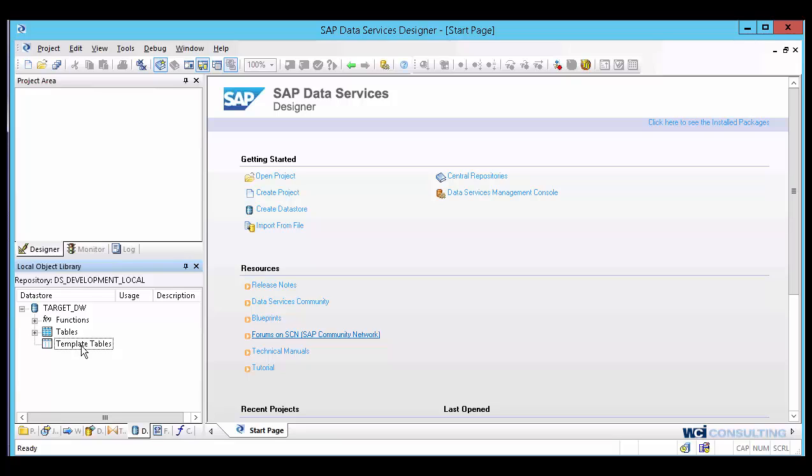This is how you create a data store with a connection to a database. Thank you for joining.